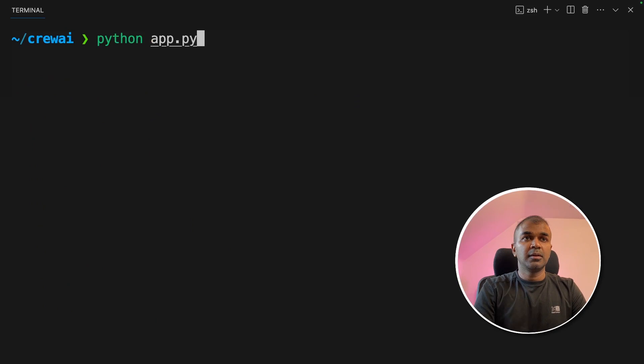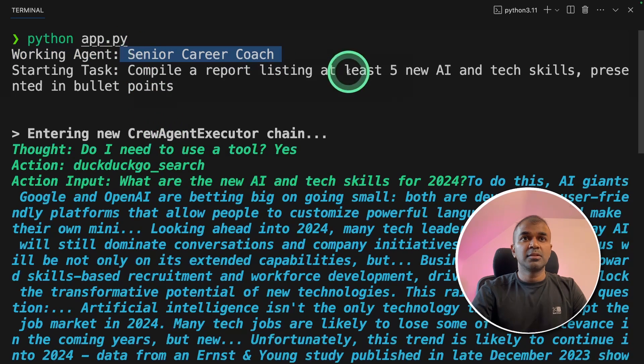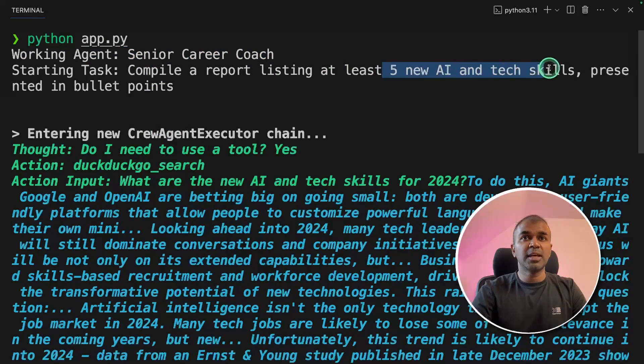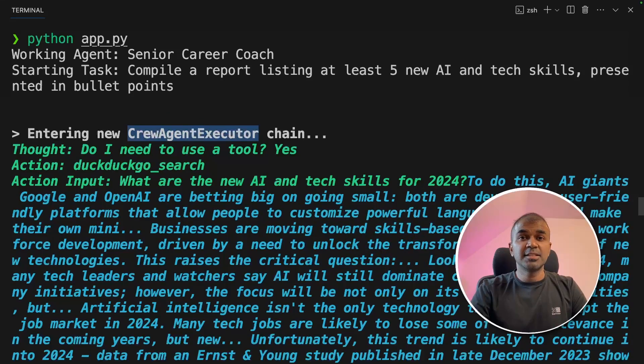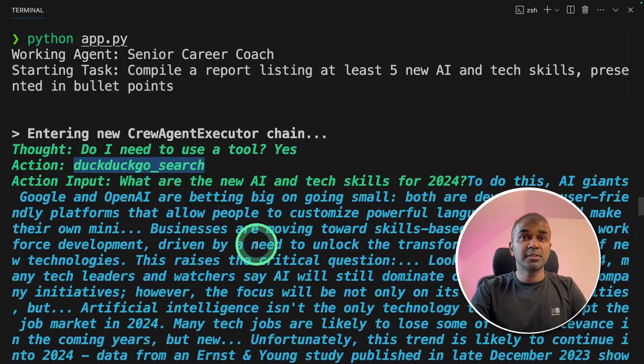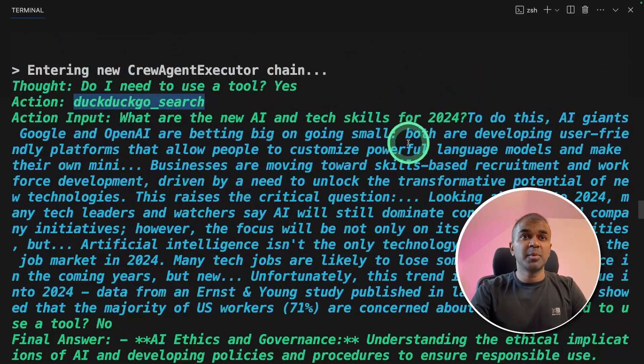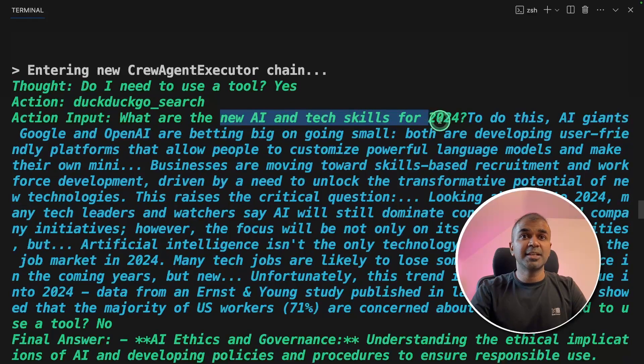Now we're going to run this code. In your terminal, python app.py, and then click enter. I can see the career coach trying to find at least five new AI tech skills. So the first agent Gemini Pro is starting its work by doing DuckDuckGo search. And it got the information about the new AI tech skills for 2024.